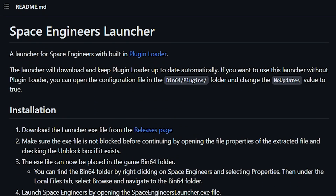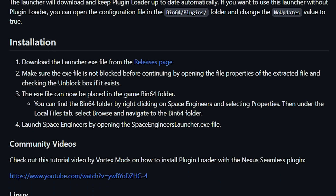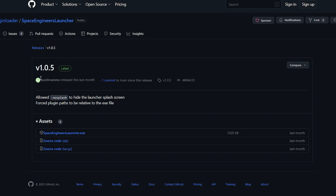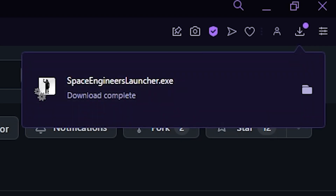From here you're able to find out more info about the Plugin Loader, as well as written instructions. Next, you want to go to the Releases page and download the Space Engineers launcher.exe.